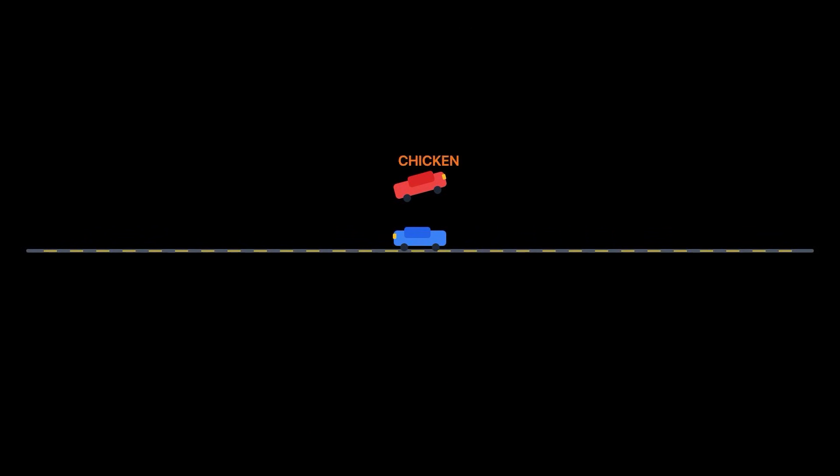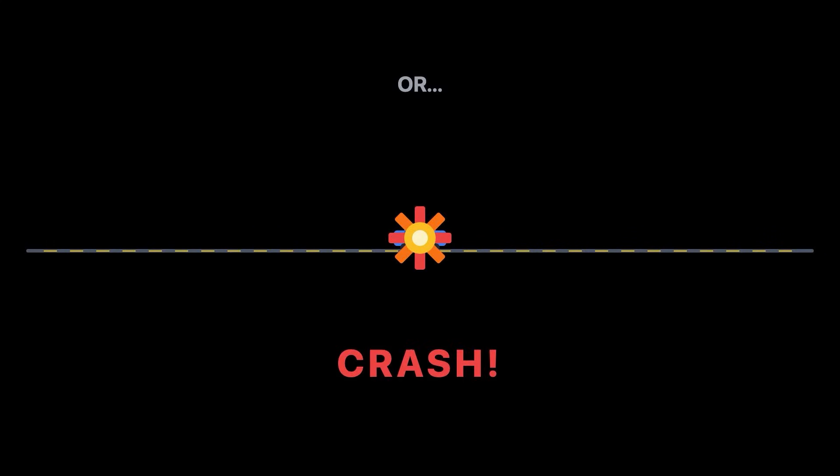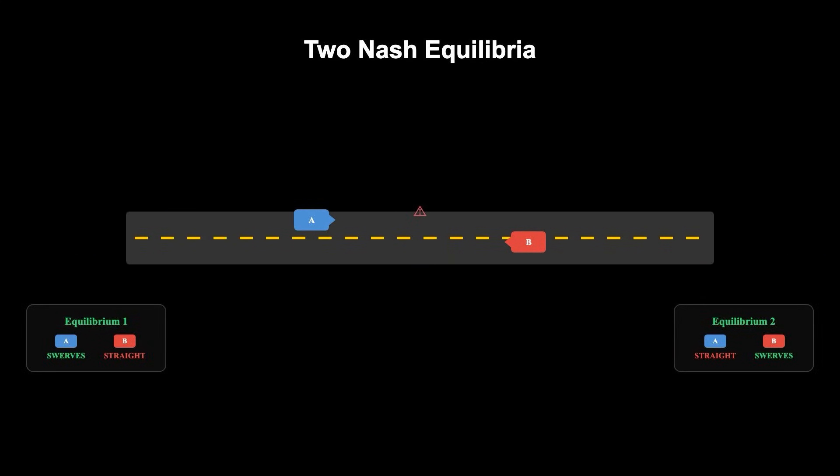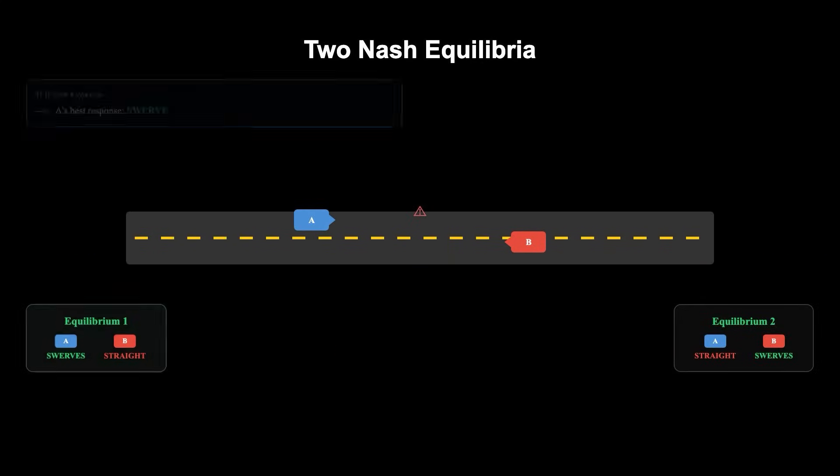Another example is the game of chicken. Two drivers race towards each other. If one swerves, they're labeled a chicken and the other wins. If neither swerves, they both crash. Here, there are two Nash equilibria.